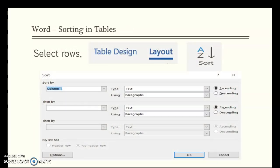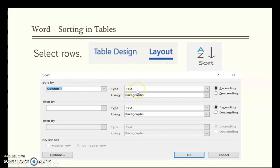When working with tables, you can sort columns in alphabetical order. Select the rows you want sorted, or just click anywhere in the table, then from the Table Tools Layout tab choose Sort. If you have a header row with titles like first name, last name, school, or course, you can sort by those column names. Without a header row, you sort by column one, two, or three. The default is text, or numeric for numbers, and you choose ascending A to Z or descending Z to A, then click OK.